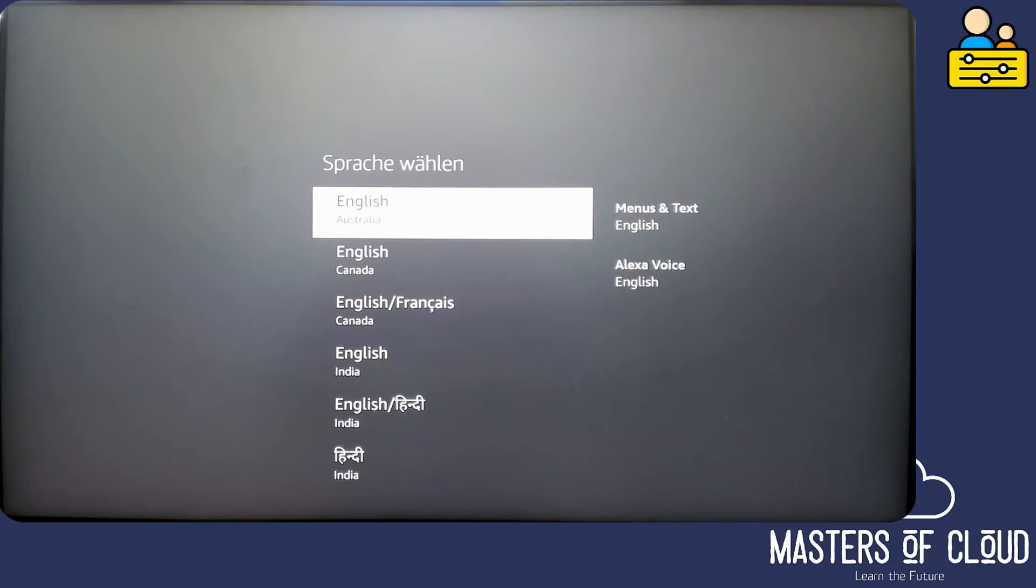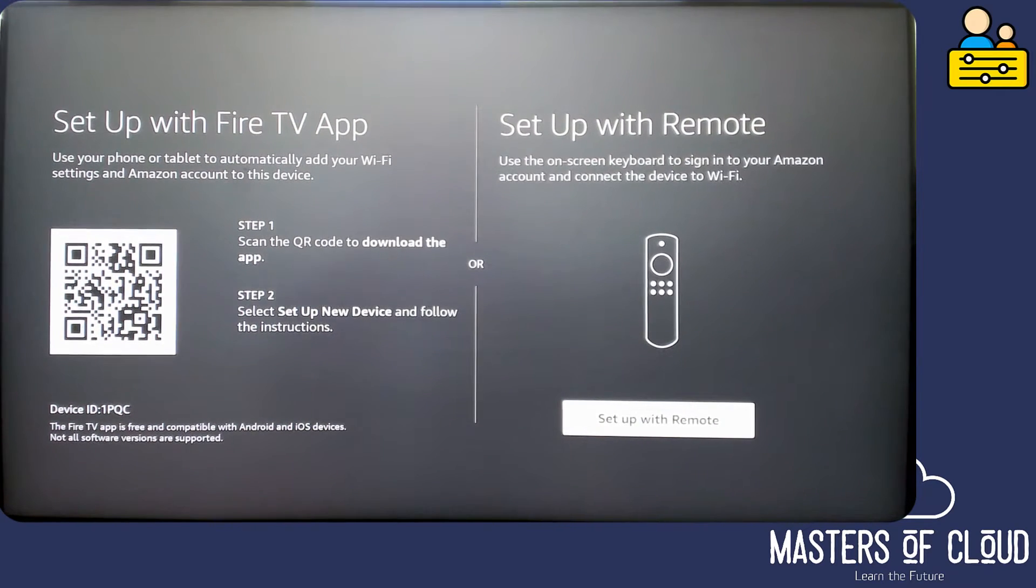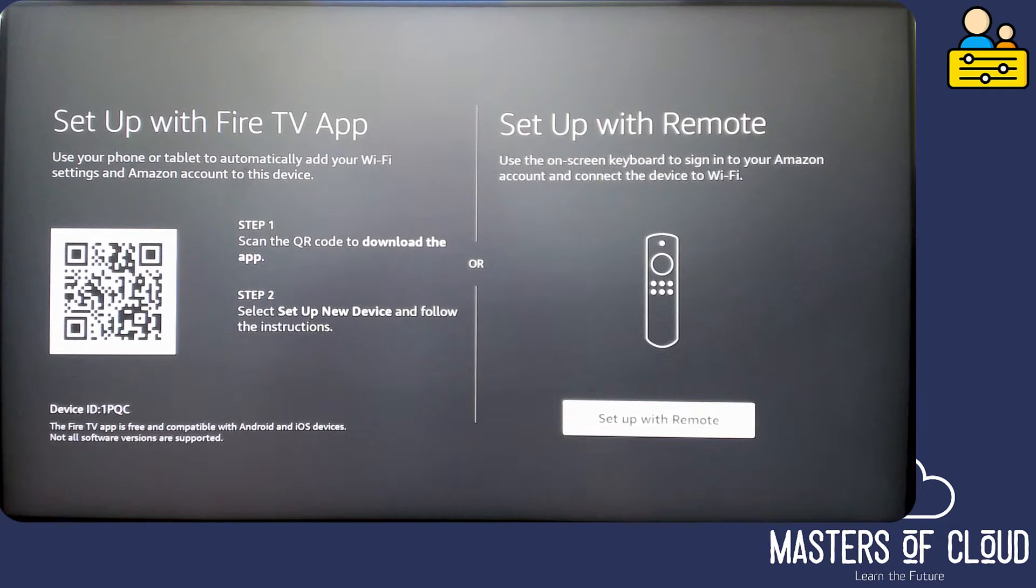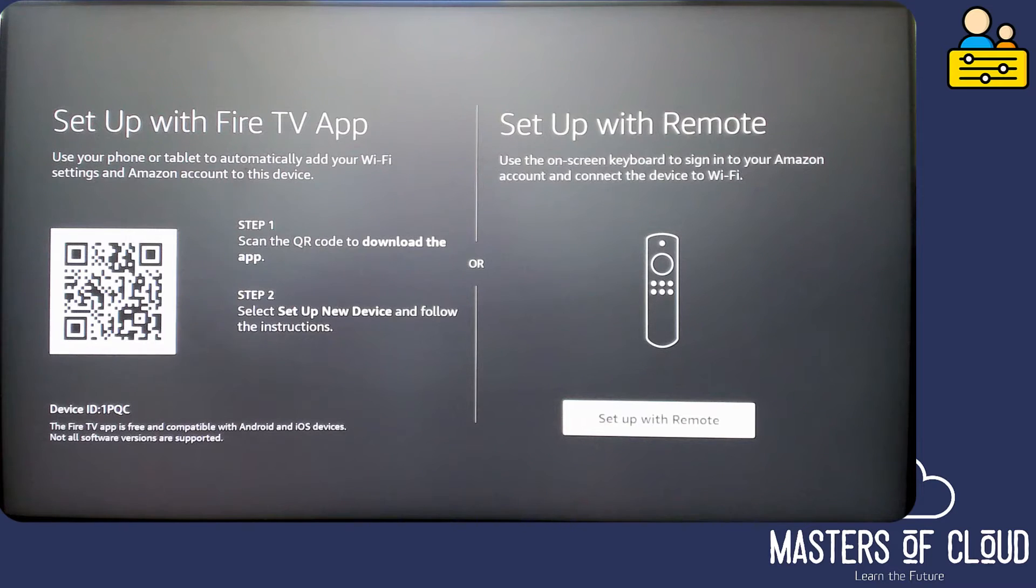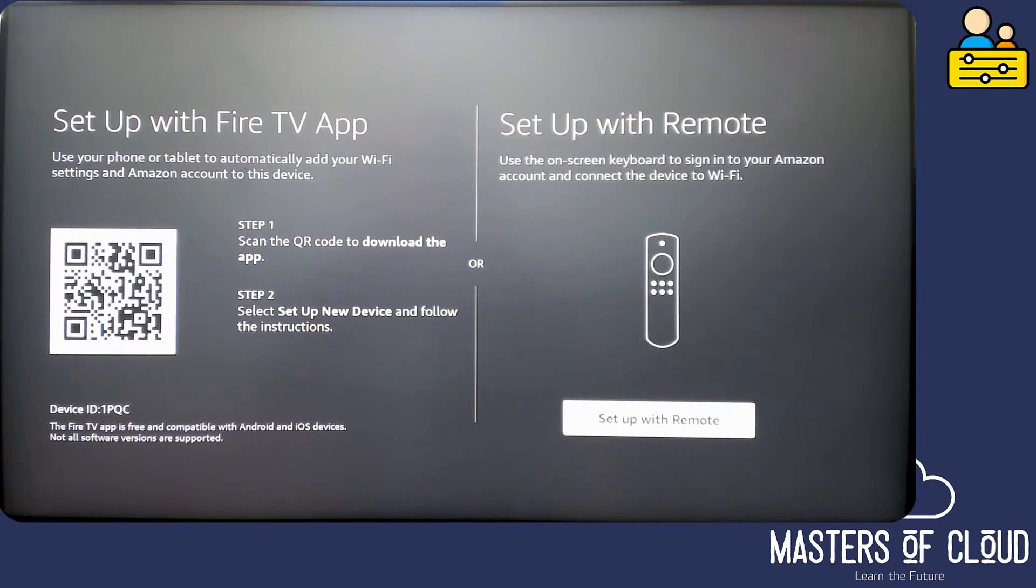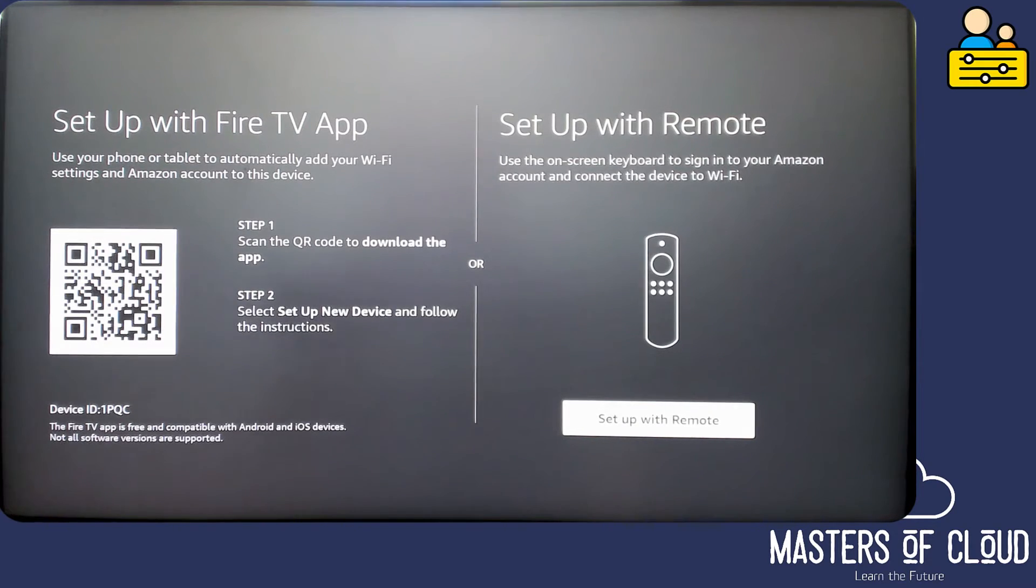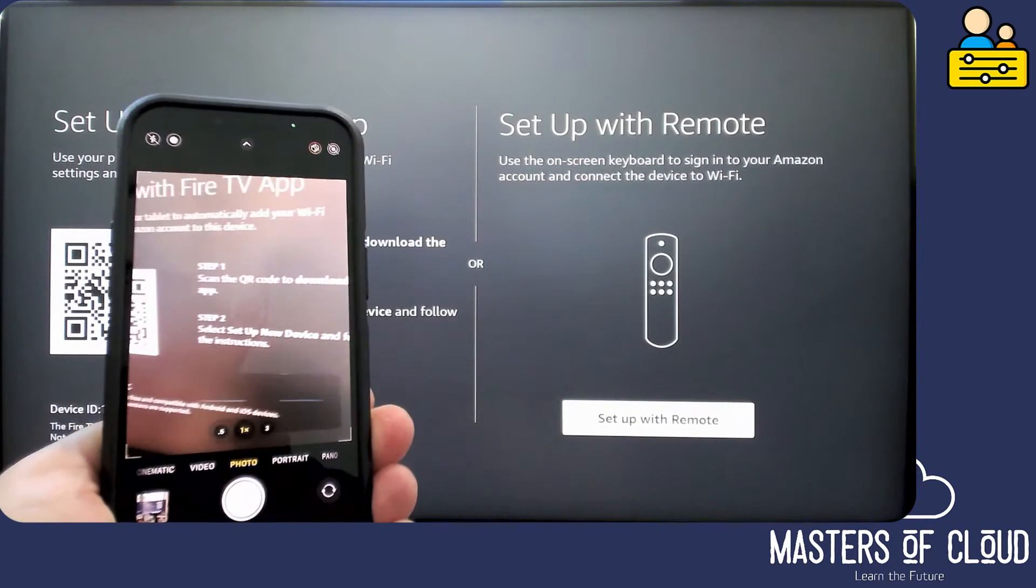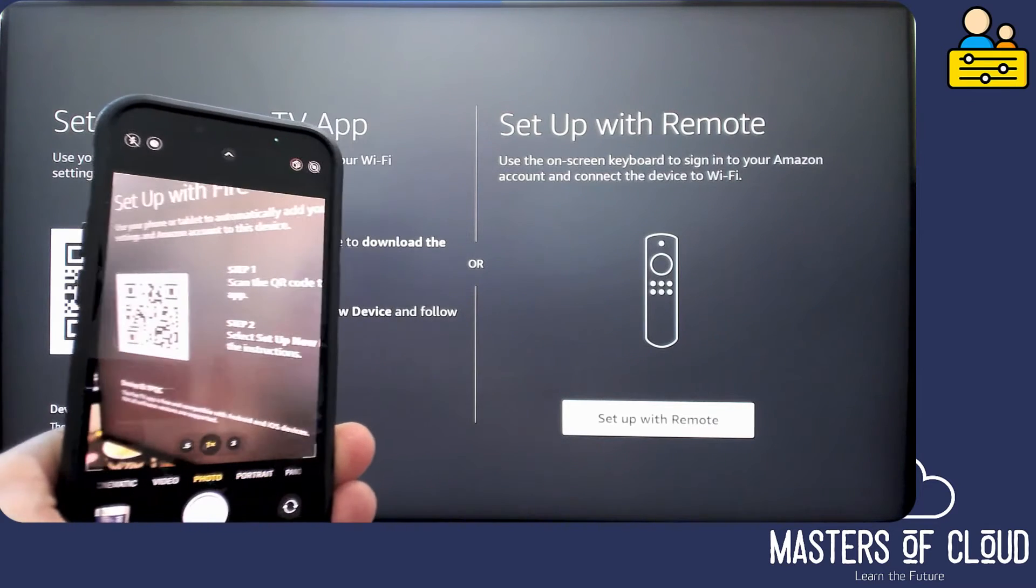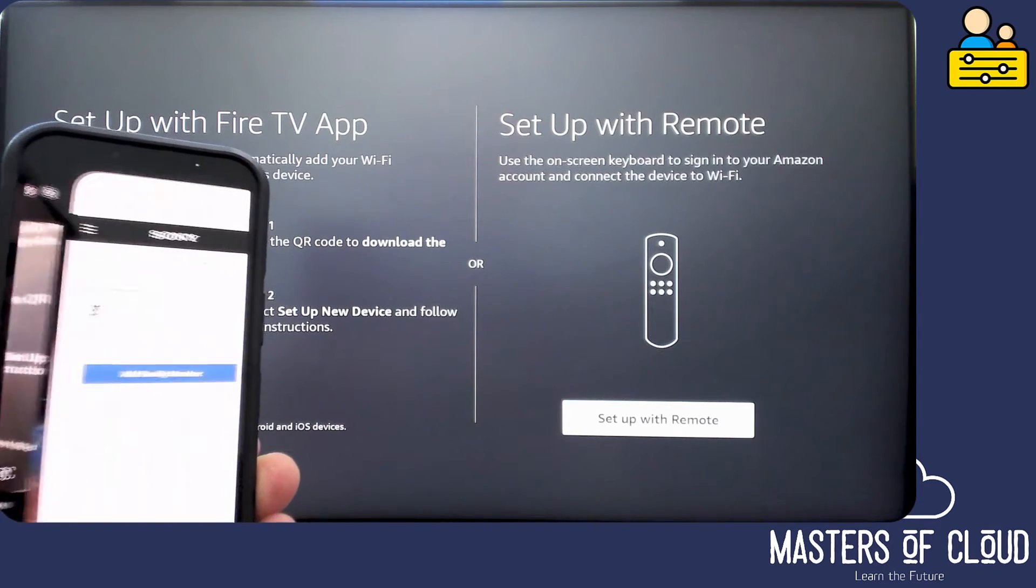English Australia. And then we can set up the Fire TV with the app or indeed set up with the remote, but the app is probably a bit quicker and easier. So let me just go ahead and scan the QR code with my iPhone camera. Here you can see I'm scanning the code here and then I tap open in Chrome.